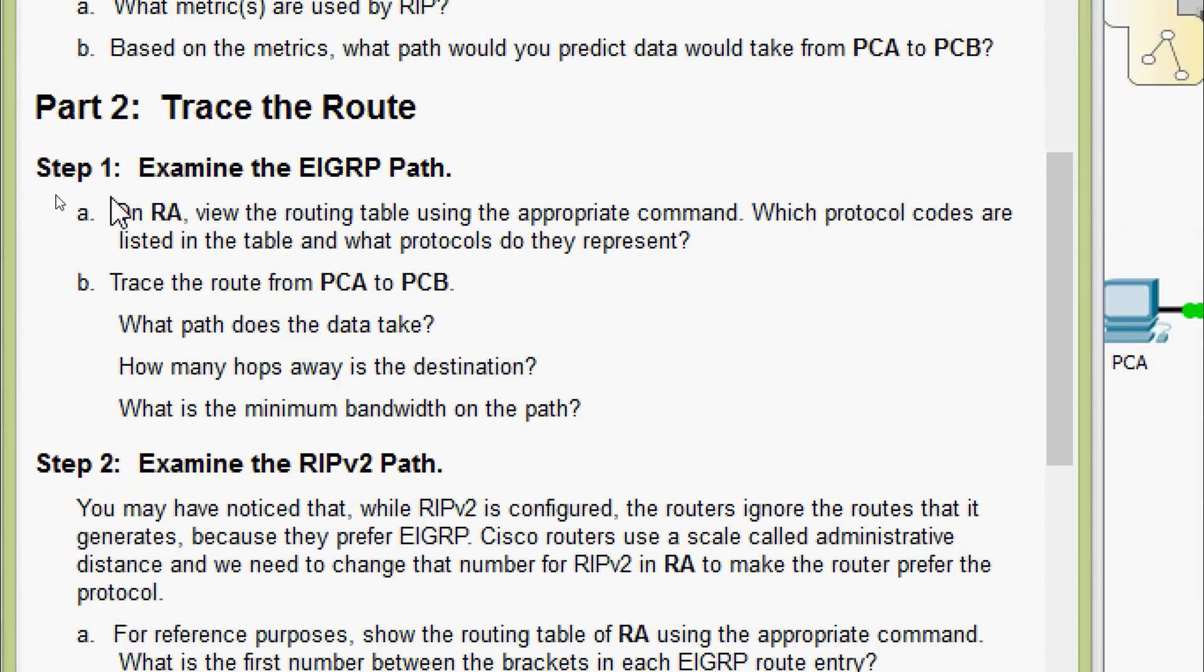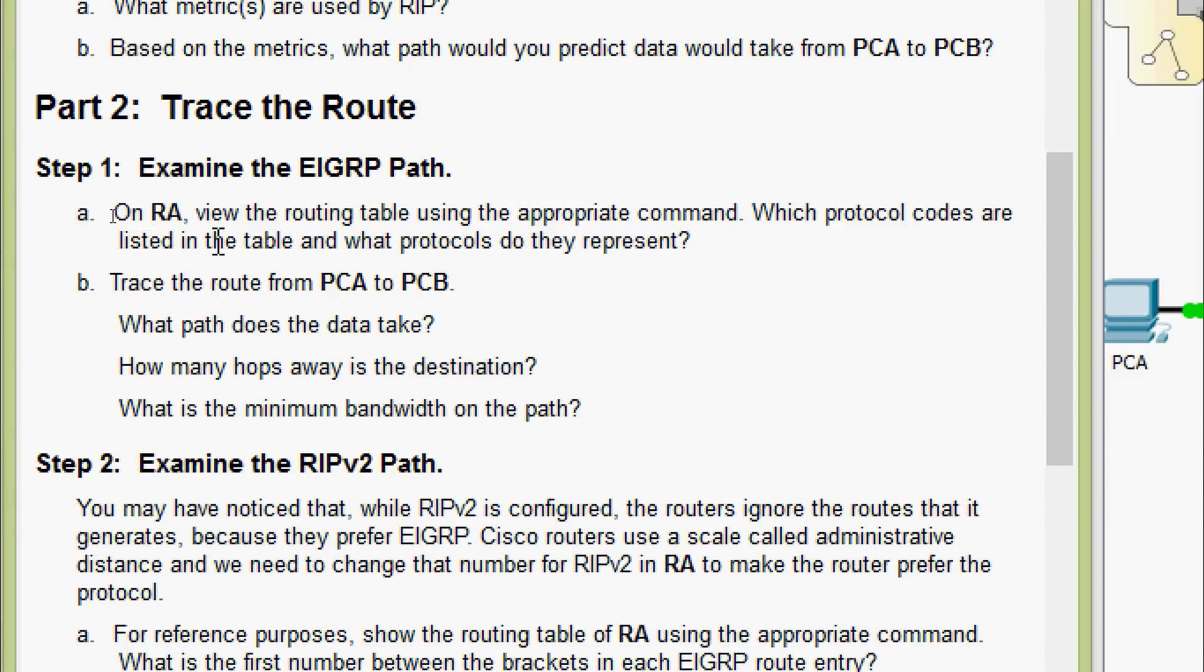Now we will come to part 2, trace the route. Step 1, examine the EIGRP path. On RA, view the routing table using the appropriate command. Which protocol codes are listed in the table and what protocols do they represent?